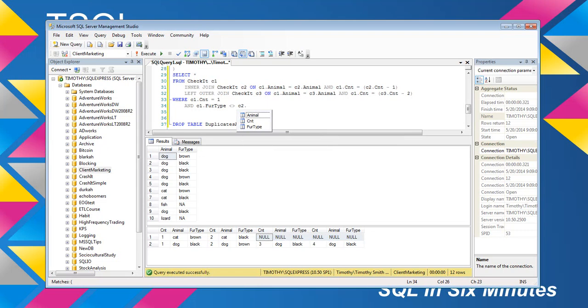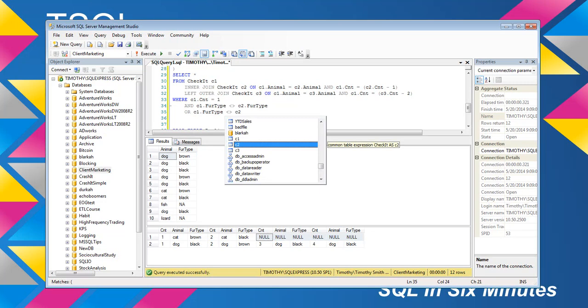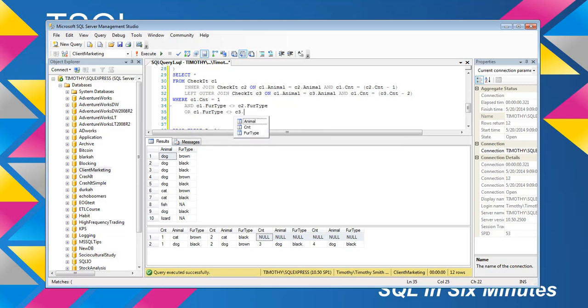Then I could say where c1 fur type does not equal c2 fur type, or c1 fur type does not equal c3 fur type, or c2 fur type does not equal c3 fur type.